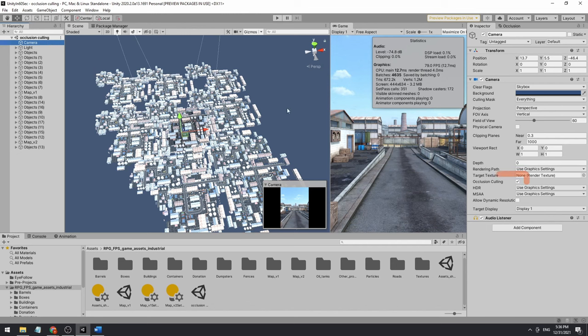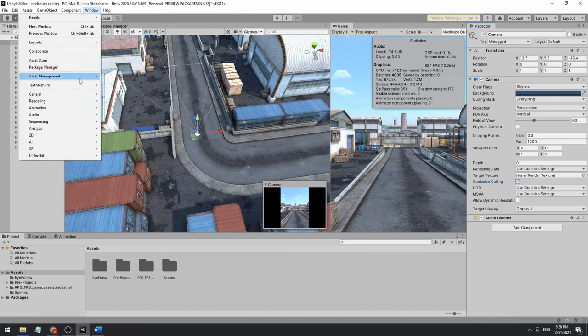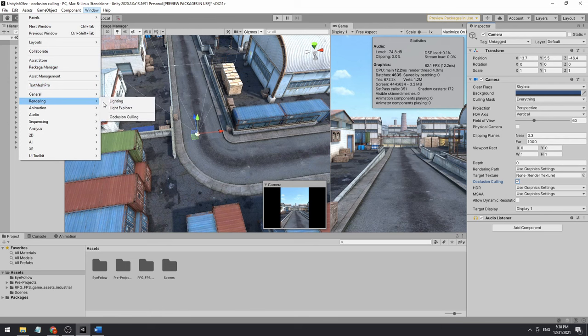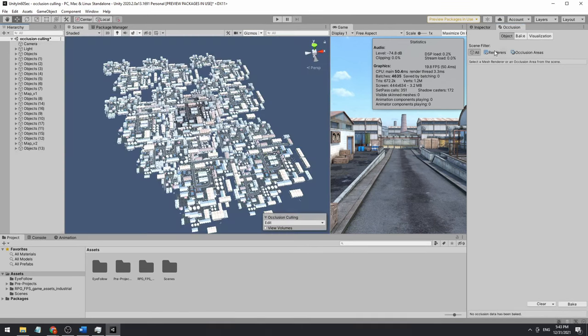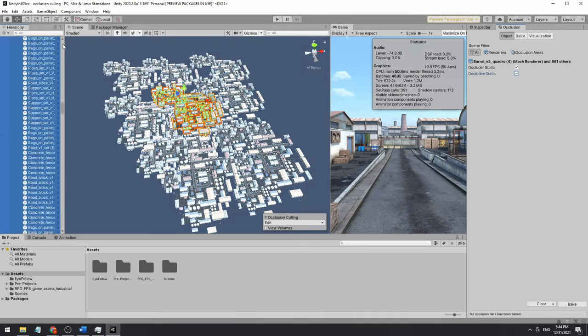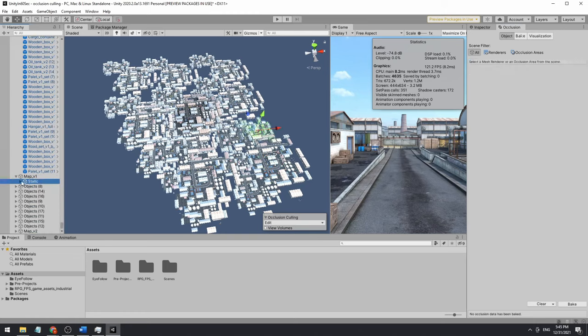First, we'll go to our camera and make sure our occlusion culling is enabled. Then open the occlusion culling window by going to Window > Rendering > Occlusion Culling. Select all of your objects. Only select static objects that do not move in the game.